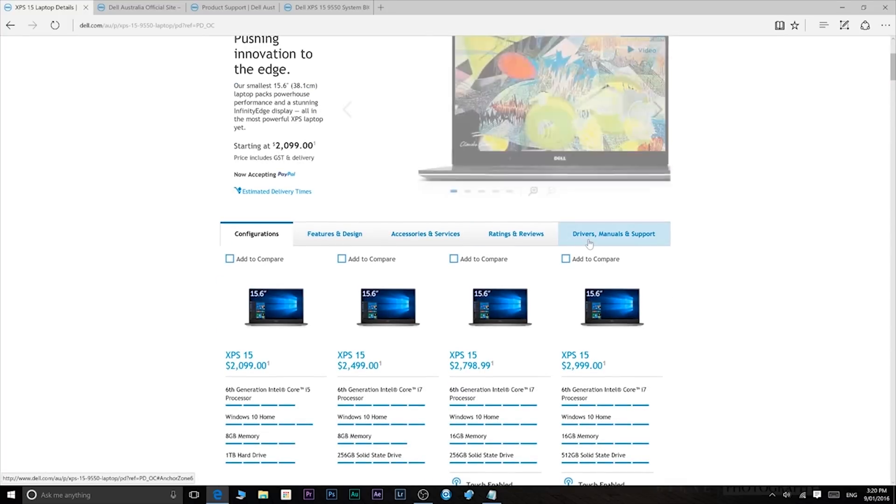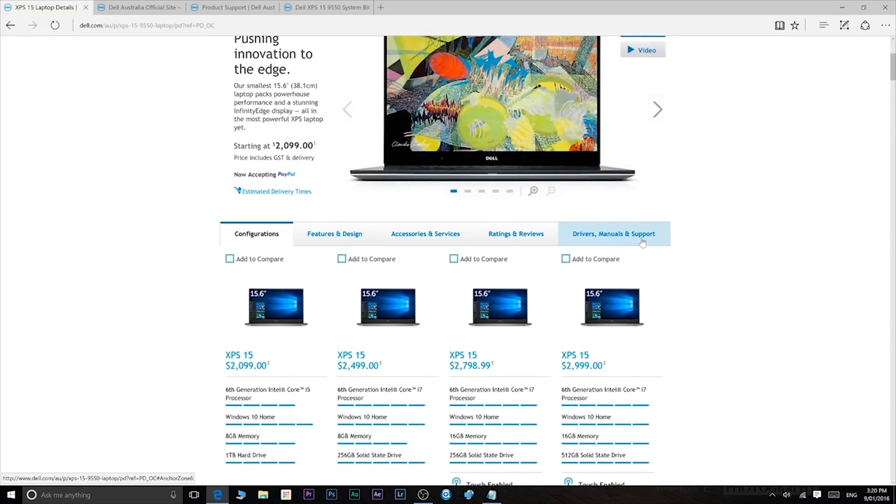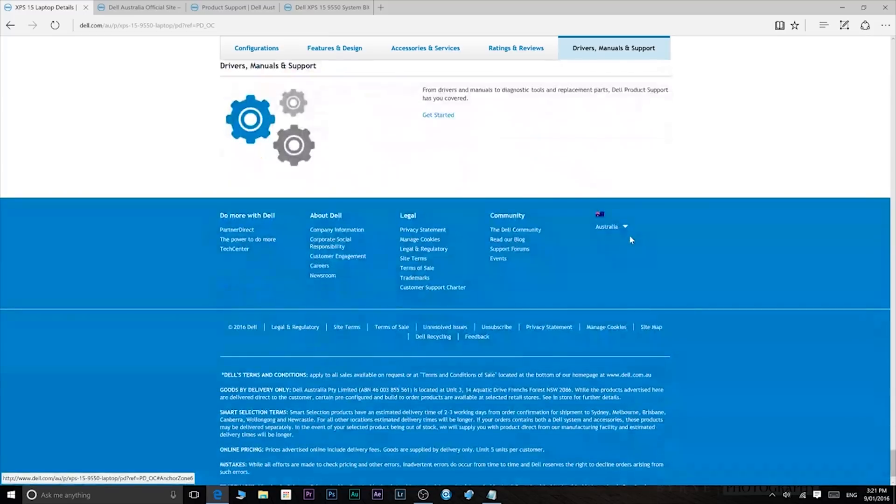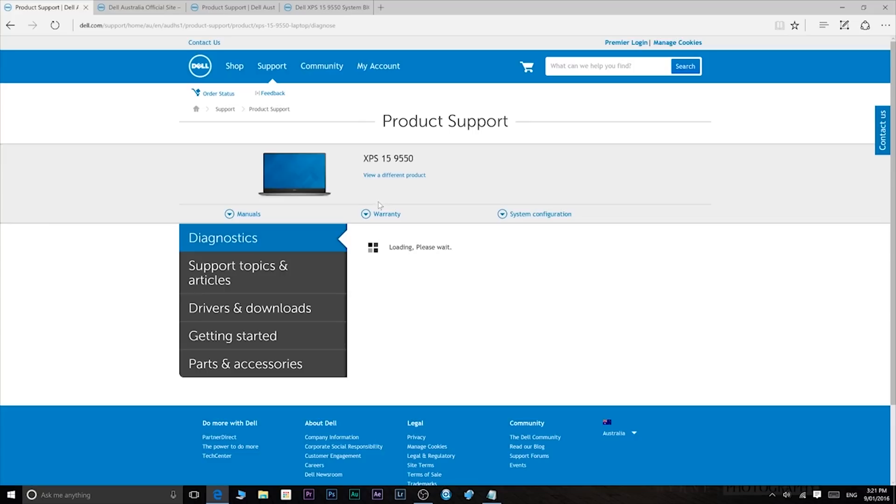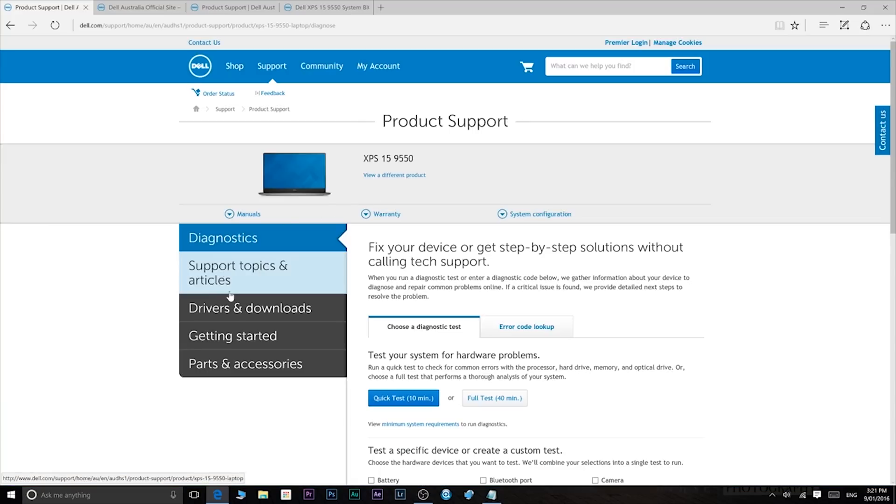So you need the Wi-Fi driver for your computer. Make sure you download the Wi-Fi driver. Go to Dell's website. Download that or whatever computer you're using. Download the Wi-Fi driver.